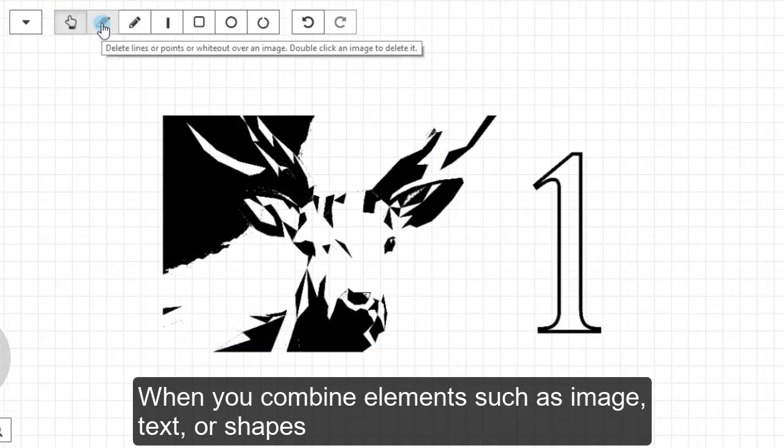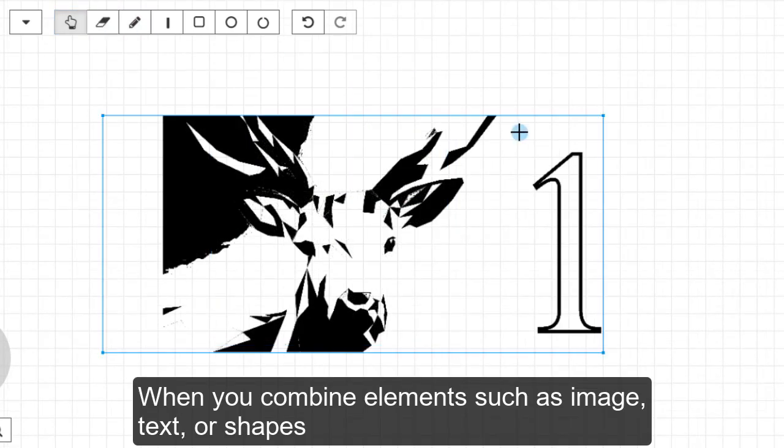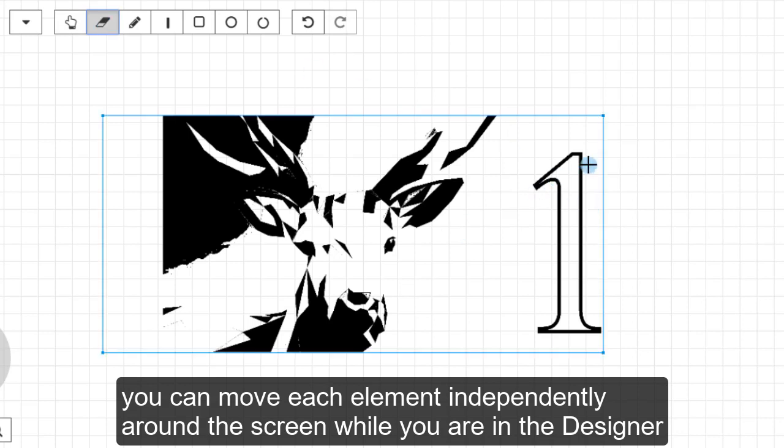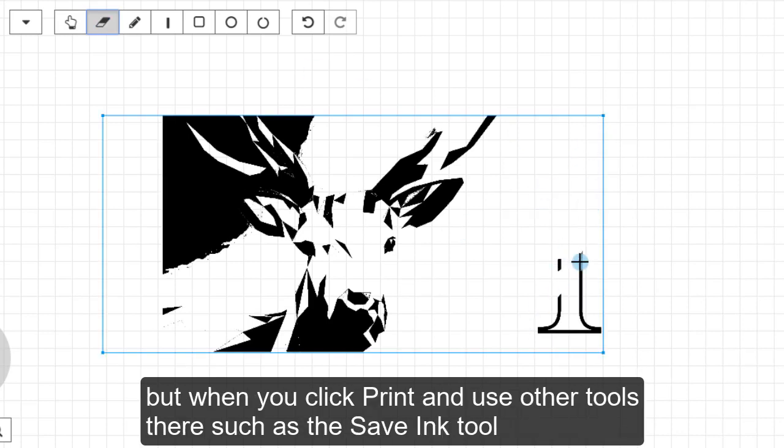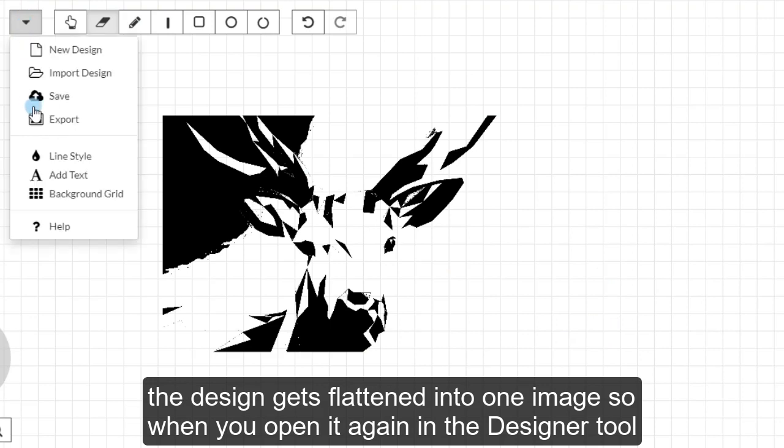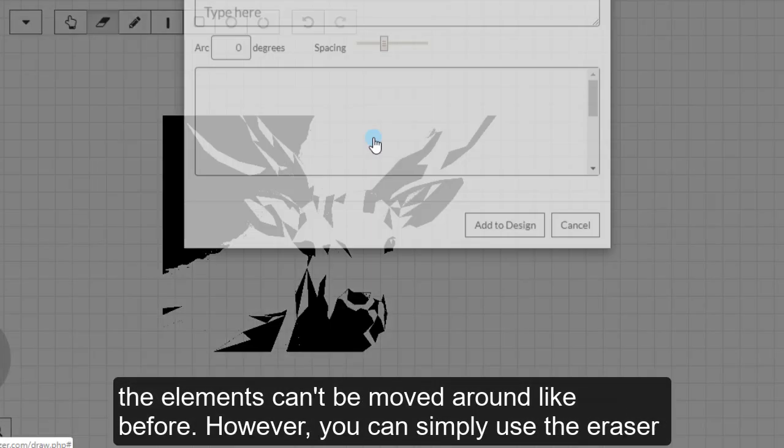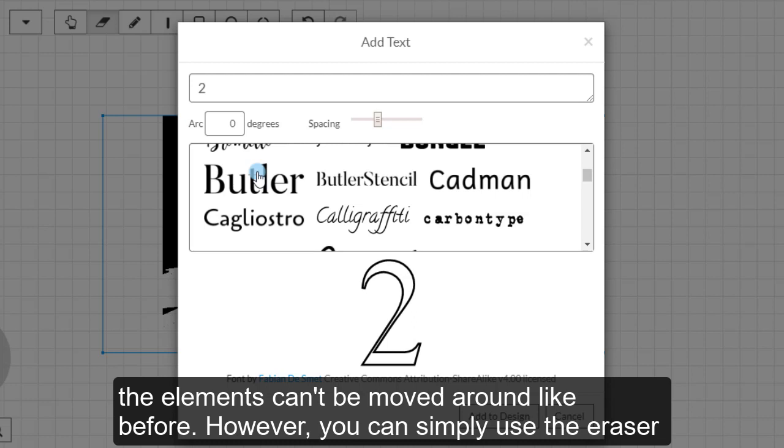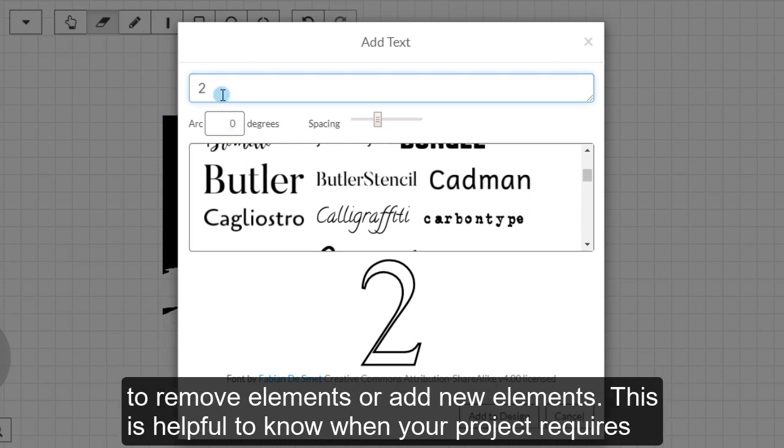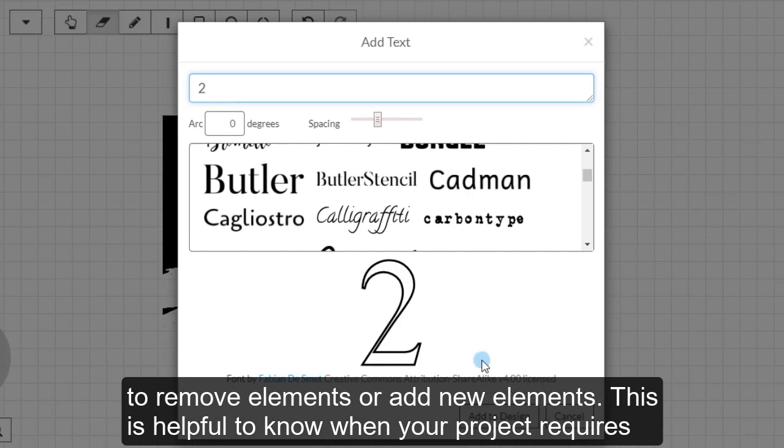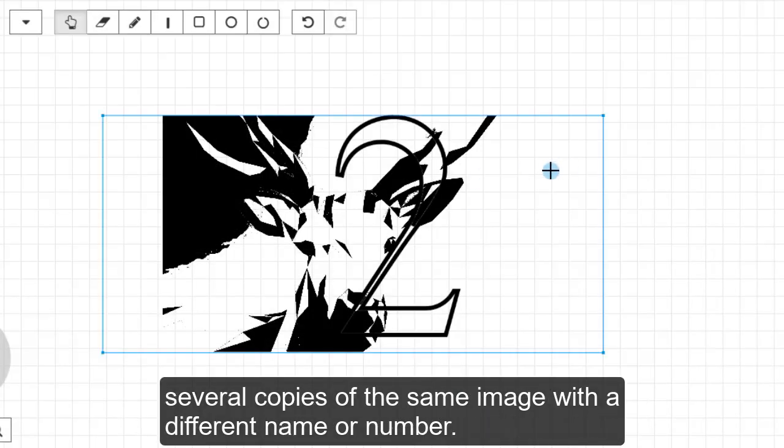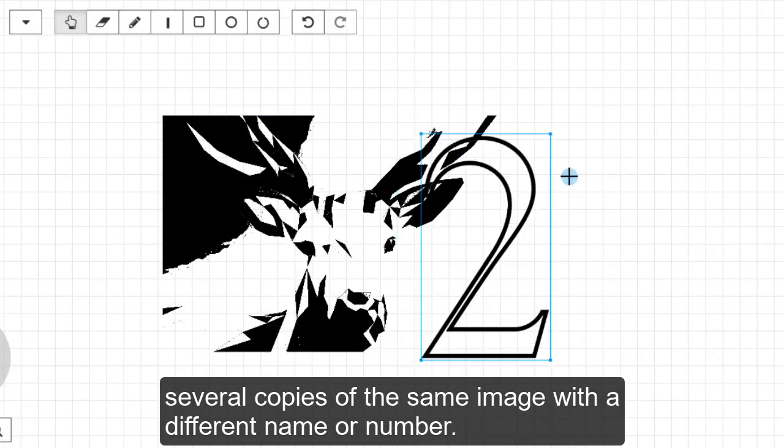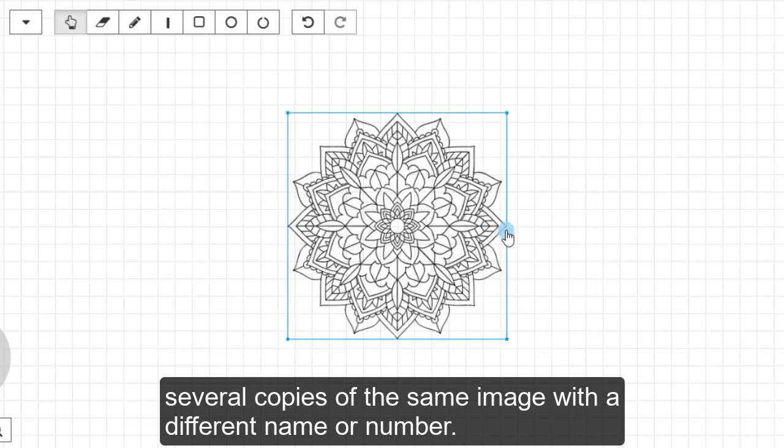When you combine elements such as image, text, or shapes, you can move each element independently around the screen while you are in the Designer tool. But when you click Print and use other tools there such as the Save Ink tool, the design gets flattened into one image. So when you open it again in the Designer tool, the elements can't be moved around like before. However, you can simply use the eraser to remove elements or add new elements. This is helpful to know when your project requires several copies of the same image with a different name or number.